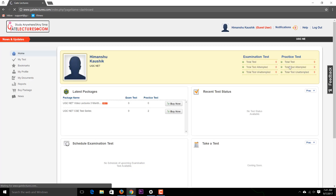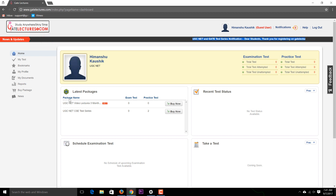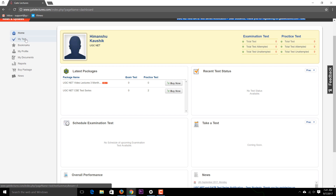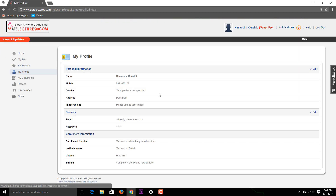Clicking Register Now takes you to the home page. Here you can go through each and every option. You'll see user notifications, which we send regarding the schedule of the test series. Using the My Test menu button you can find out what tests you have to give. You can also fill your profile information here.